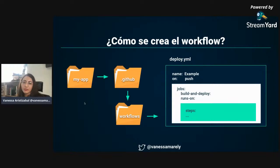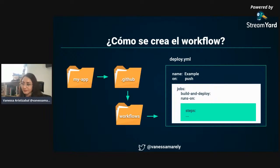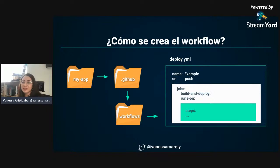¿Cómo creamos el workflow? Dependiendo de la aplicación, sea en React o Angular, tenemos nuestra carpeta raíz. En la carpeta raíz es muy importante crear una carpeta que se llama .github. Dentro de .github creamos una carpeta que se llama workflows. En ese workflows creamos un archivo que es donde va a estar toda la configuración que necesita GitHub Actions para ejecutar el proceso de despliegue. En ese archivo especificamos el nombre, los jobs, el servidor, la rama, el nombre del repositorio, para que cuando use GitHub Pages, ahí podamos evidenciar dónde se hizo el despliegue.